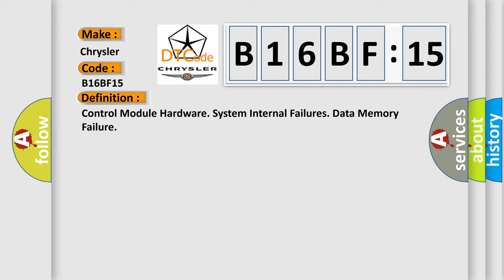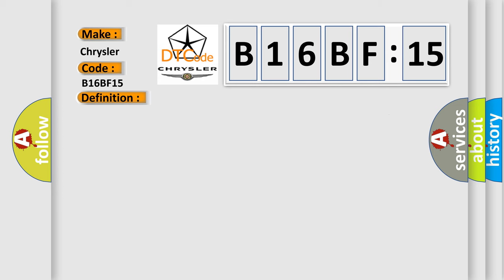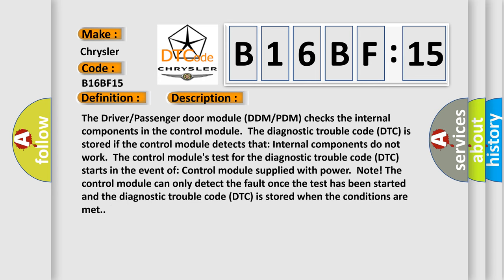And now this is a short description of this DTC code. The driver passenger door module (DDPDM-PDM) checks the internal components in the control module. The diagnostic trouble code (DTC) is stored if the control module detects that internal components do not work. The control module's test for the diagnostic trouble code (DTC) starts when the control module is supplied with power. The control module can only detect the fault once the test has been started and the diagnostic trouble code (DTC) is stored when the conditions are met.